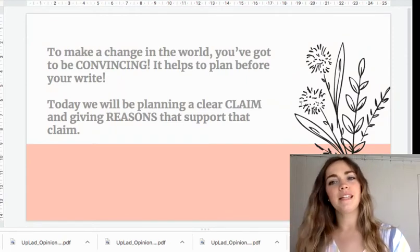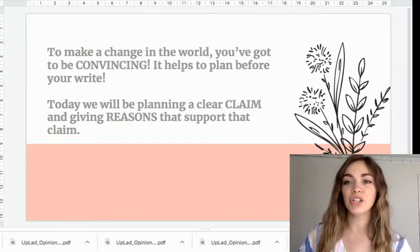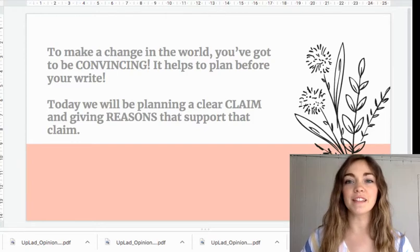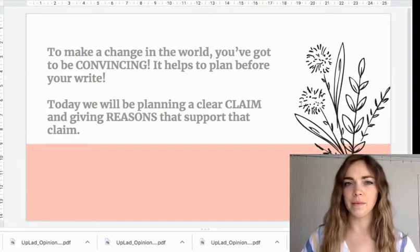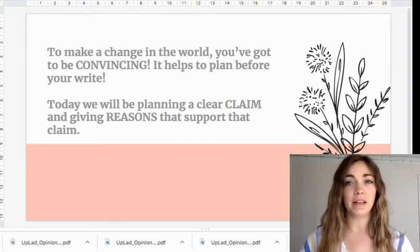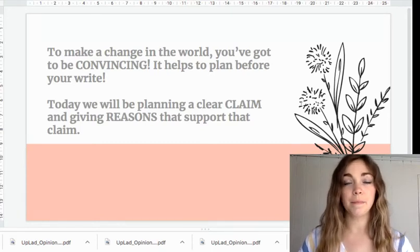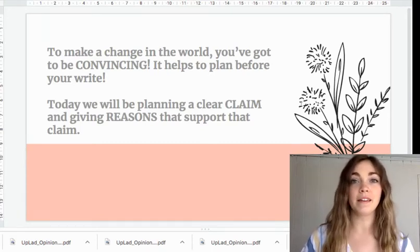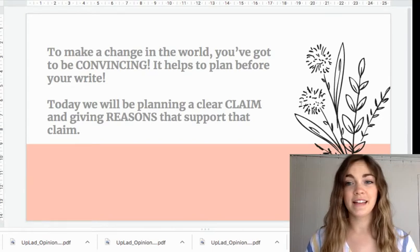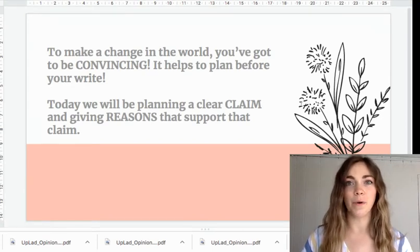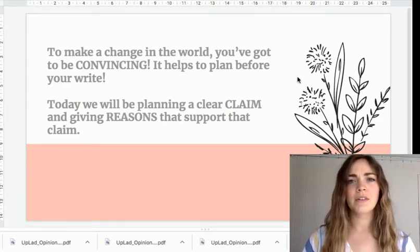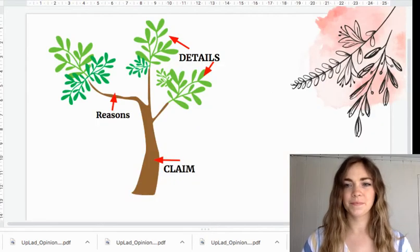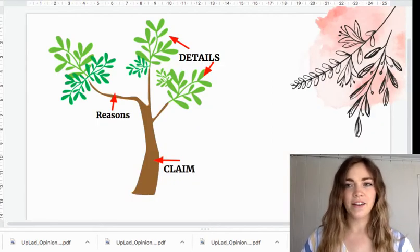Today I want to teach you that to make a change in the world, you've got to be as convincing as possible. It helps to plan before you write. You can plan by writing a clear claim, which is another word for opinion or thesis, and giving reasons that support that claim. Here's one way to think about doing this.